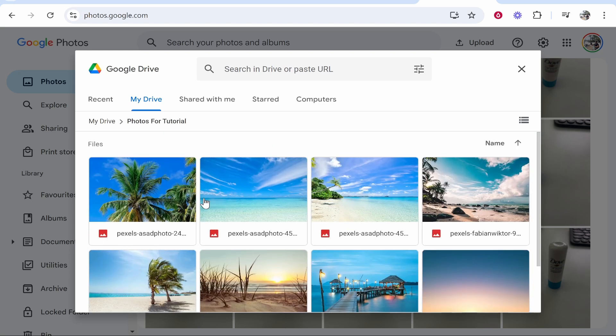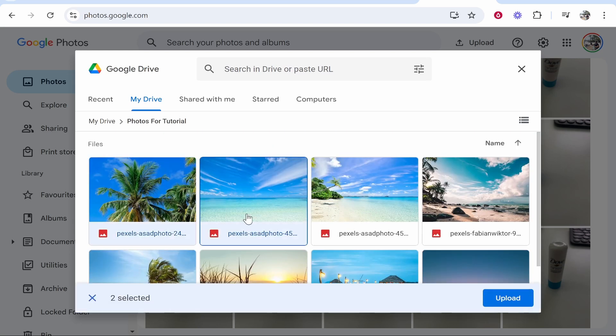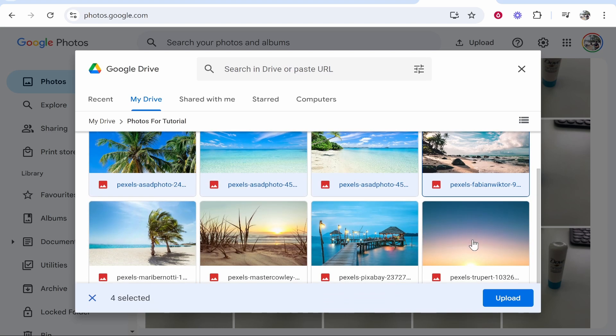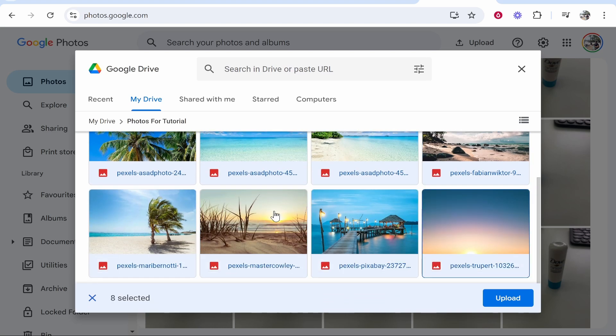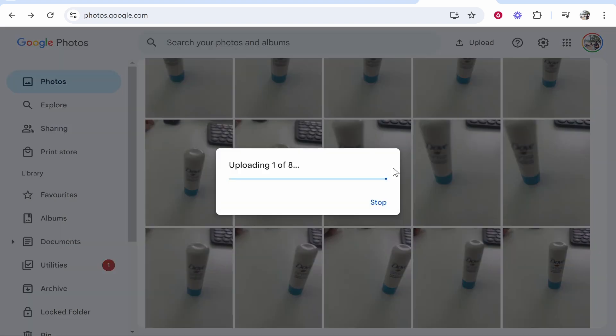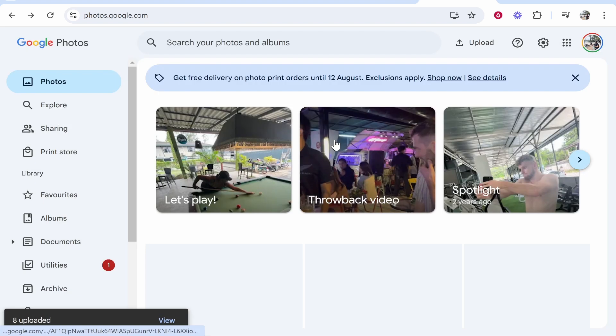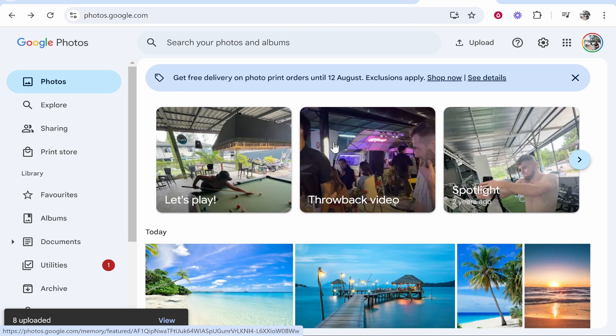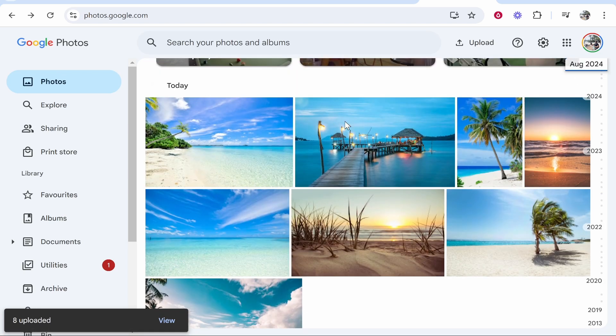I can then go ahead and click Ctrl+A, or if that doesn't work I can click on all of these photos while holding Shift and select all the photos that I want. Once we've got all of the photos selected, you can see there are eight selected. We can then go ahead and upload these and they're just going to upload to Google Photos.